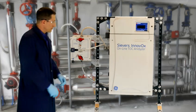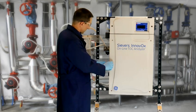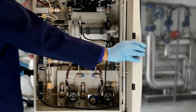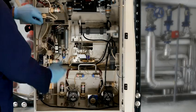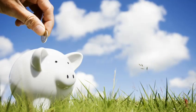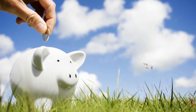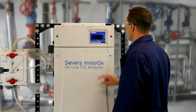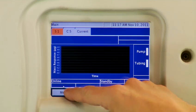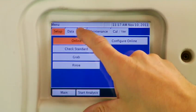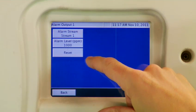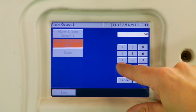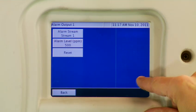The Innovox is affordable. It runs difficult samples with maximum uptime and has fewer components to maintain. The greater the instrument uptime, the lower your costs. The Innovox has a wide variety of data inputs and outputs, including 4 to 20 milliamp, binary, and Modbus or hyperterminal via Ethernet.